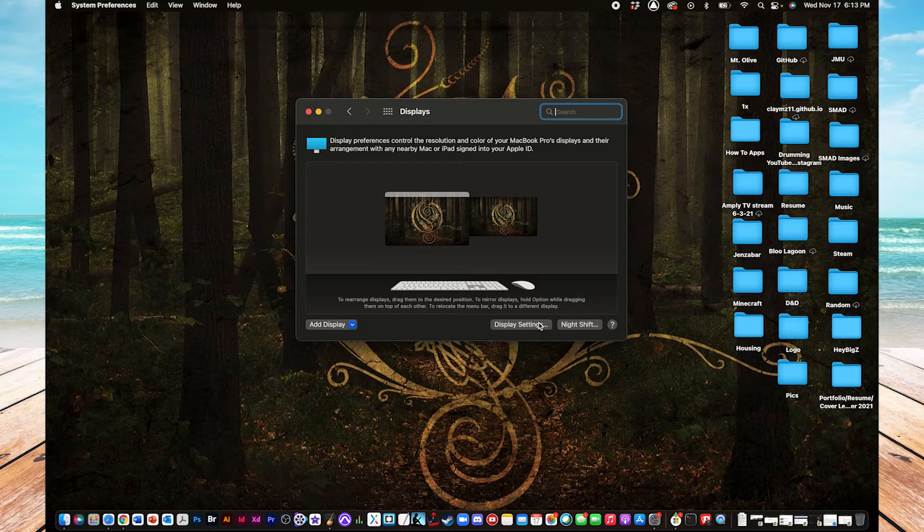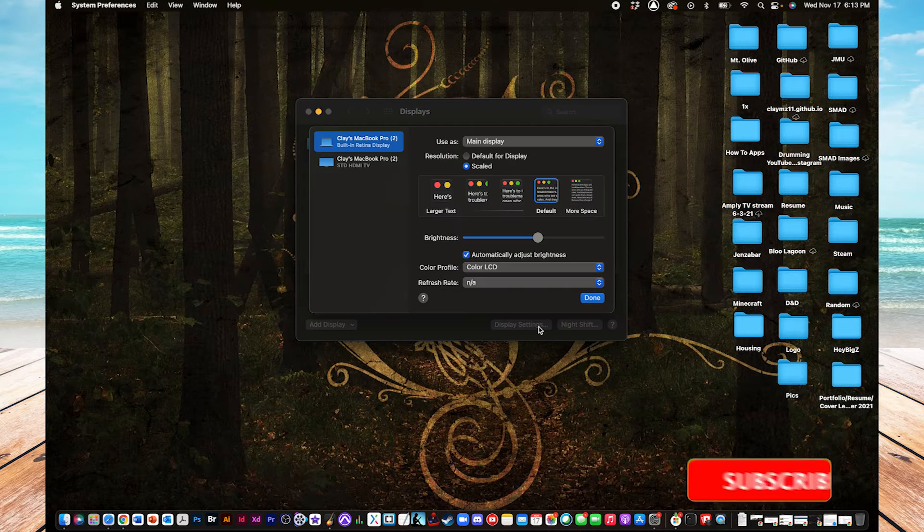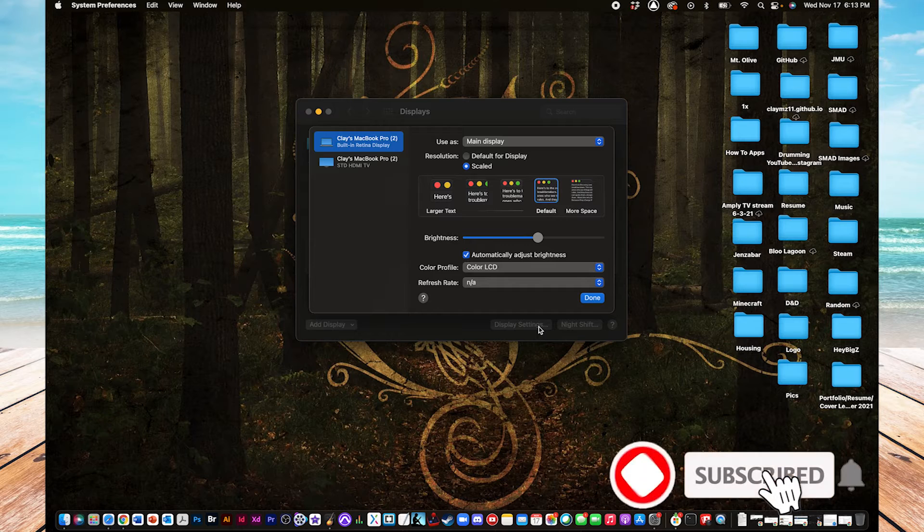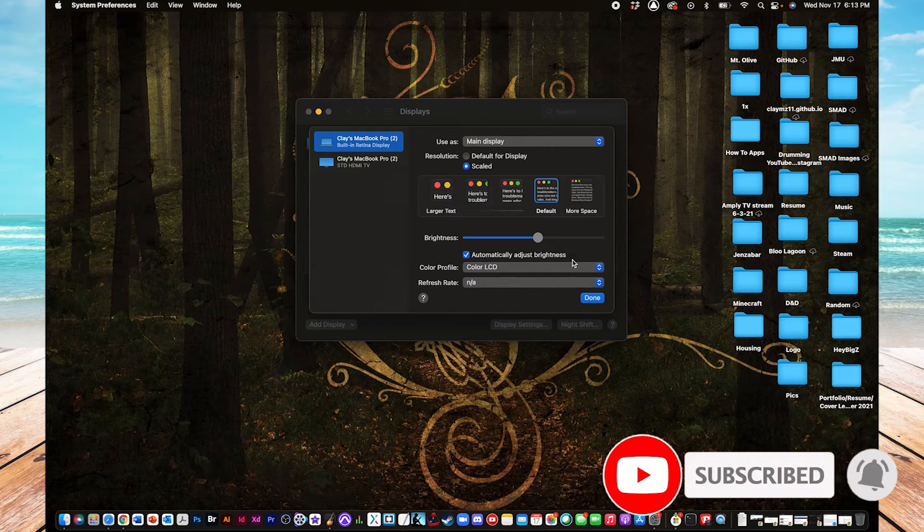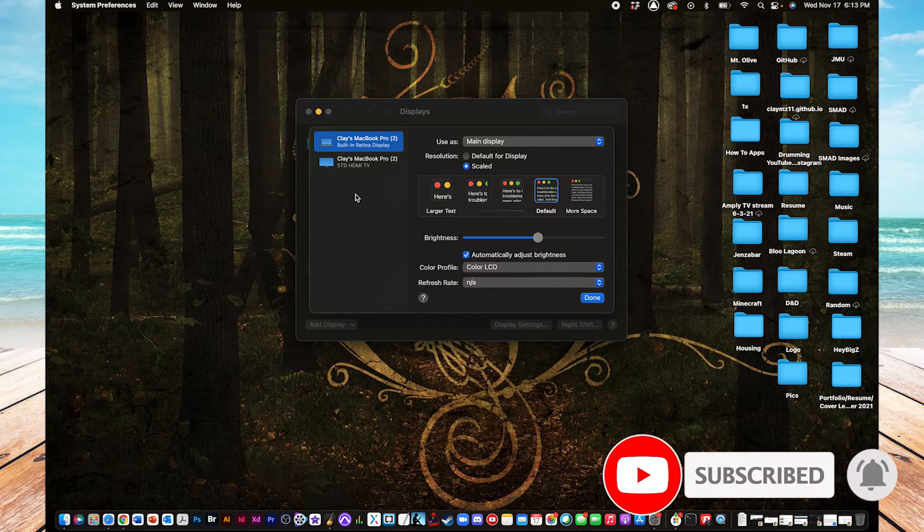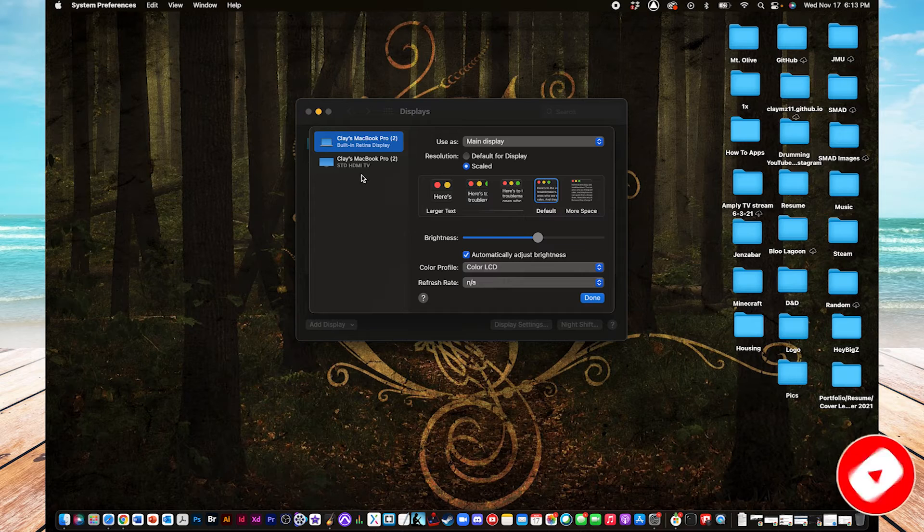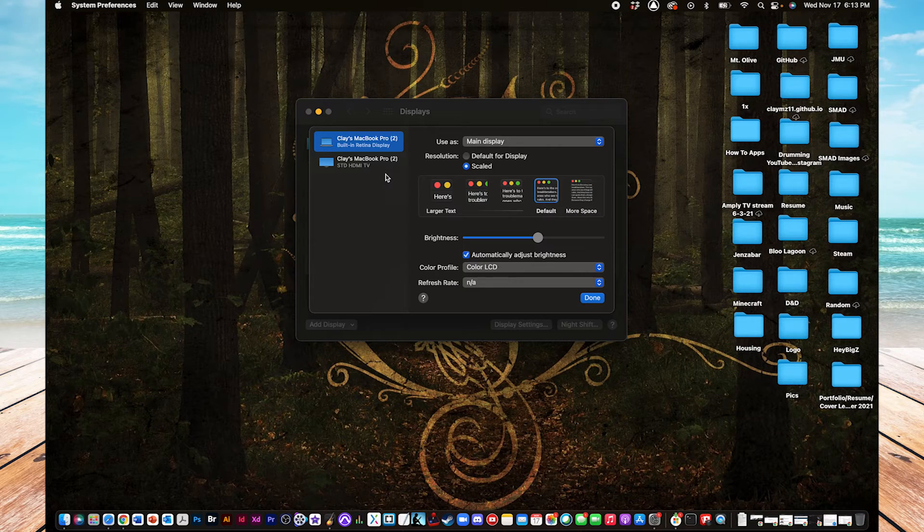All right, so next we're going to go to display settings here, this button. And in here you've got just the regular display settings for your Mac screen, but also right below it you should see the one for your external monitor.